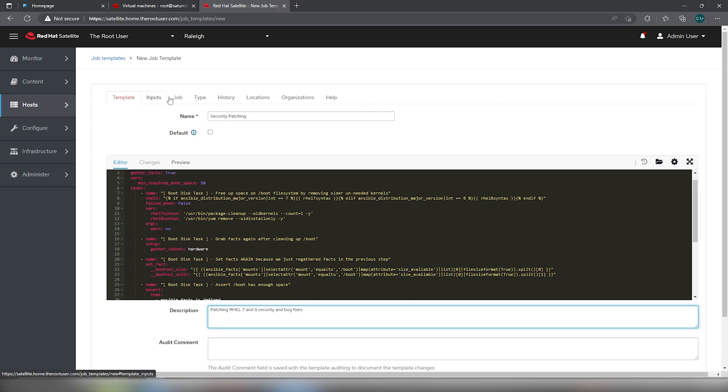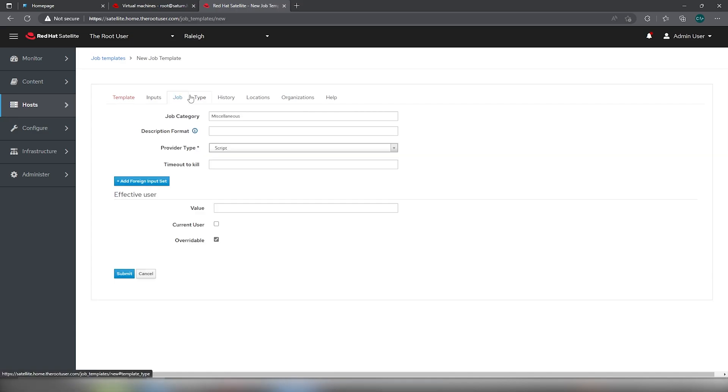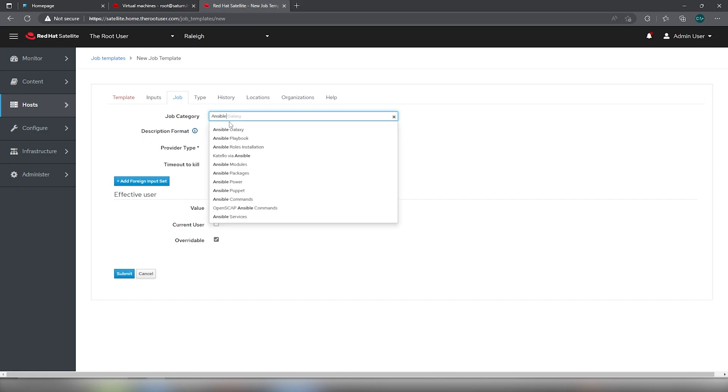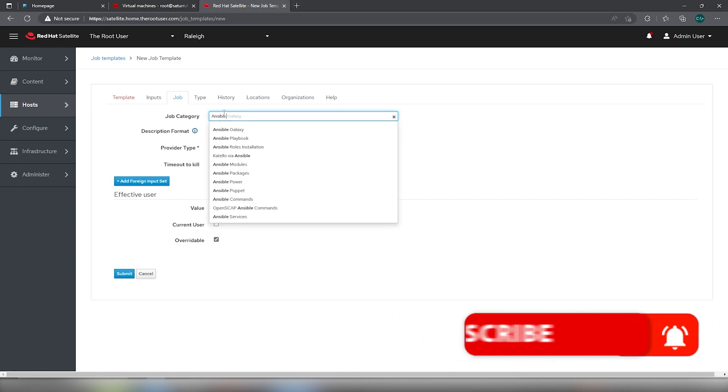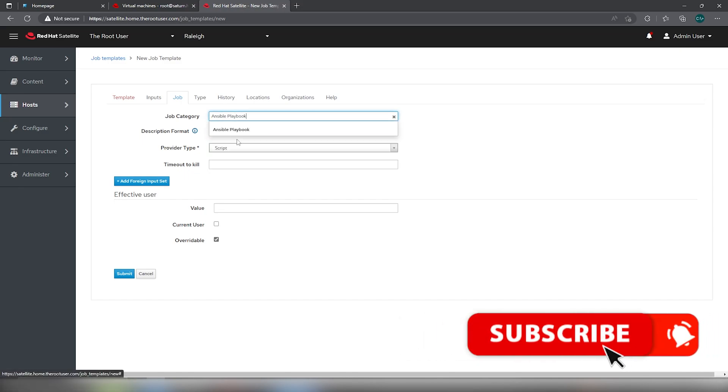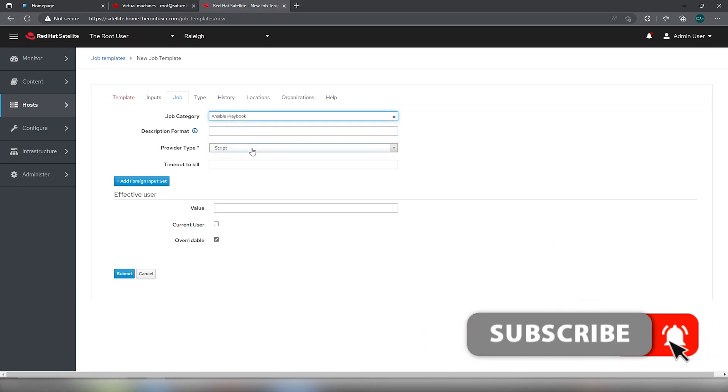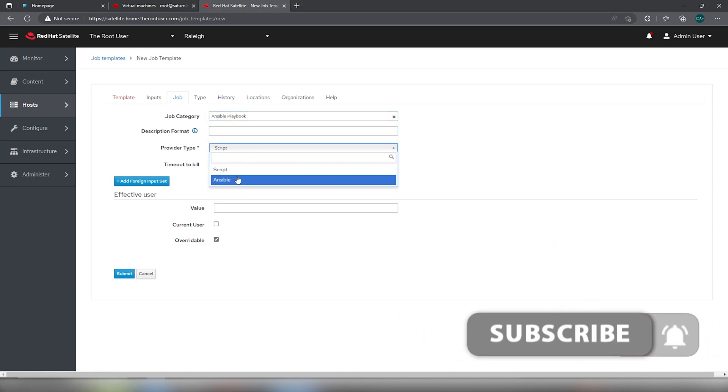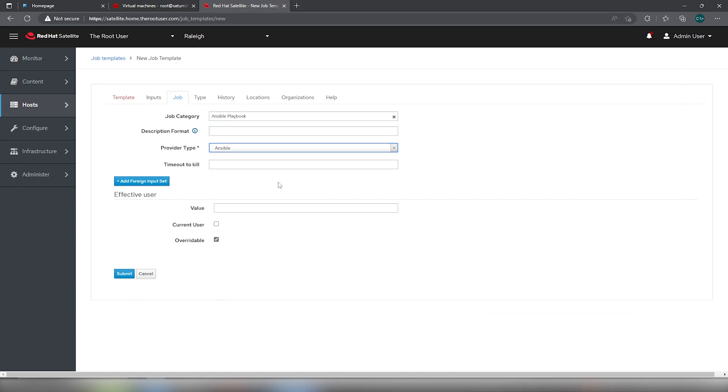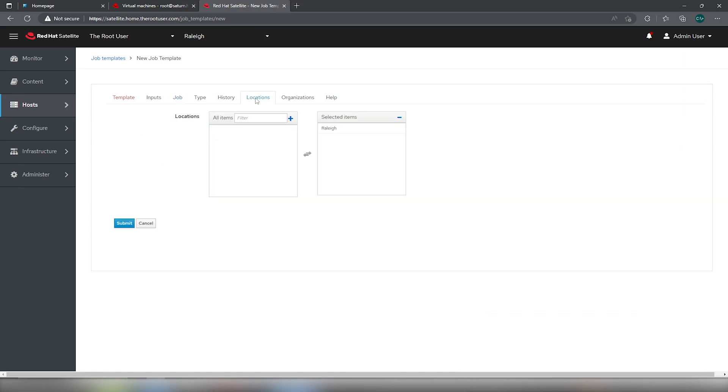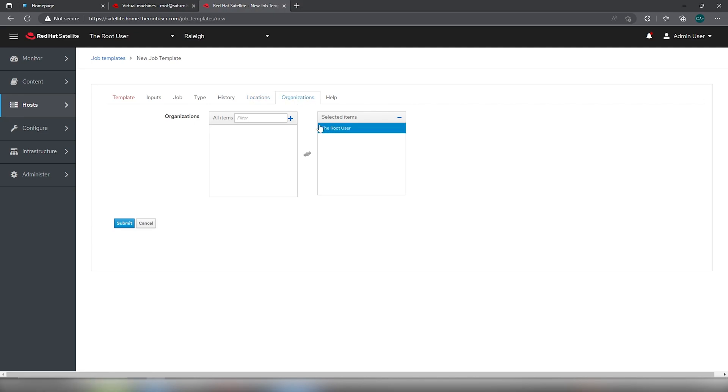Then we're going to go over to job and we'll do ansible playbook. And it's ansible. We only have one location. If you have more, you can select that. Organization, same thing here. And then we're just going to hit submit.